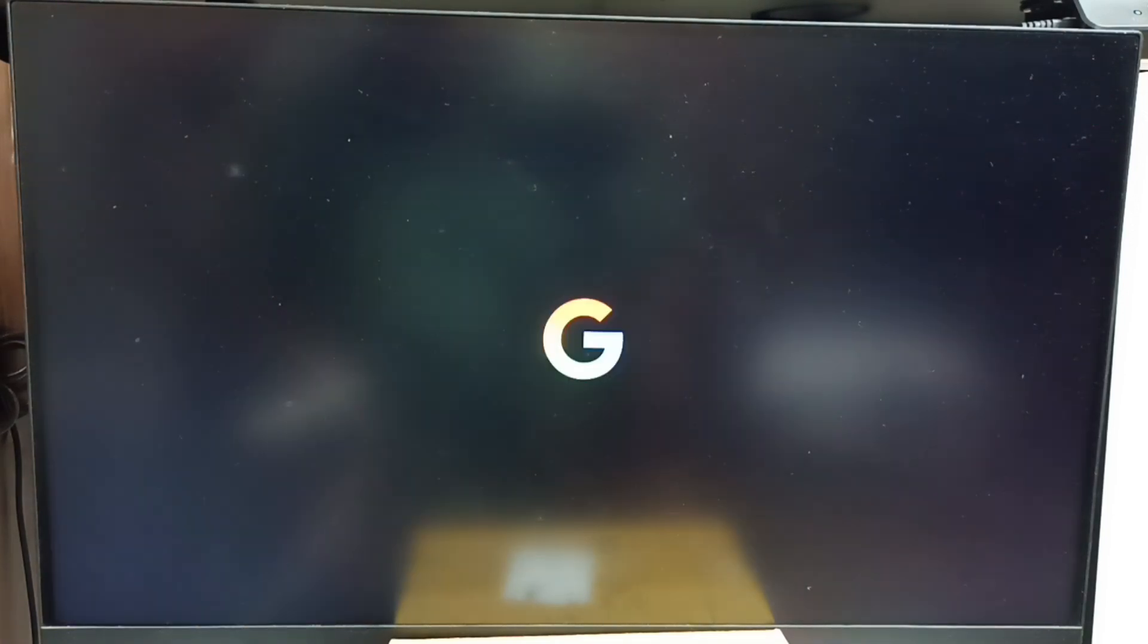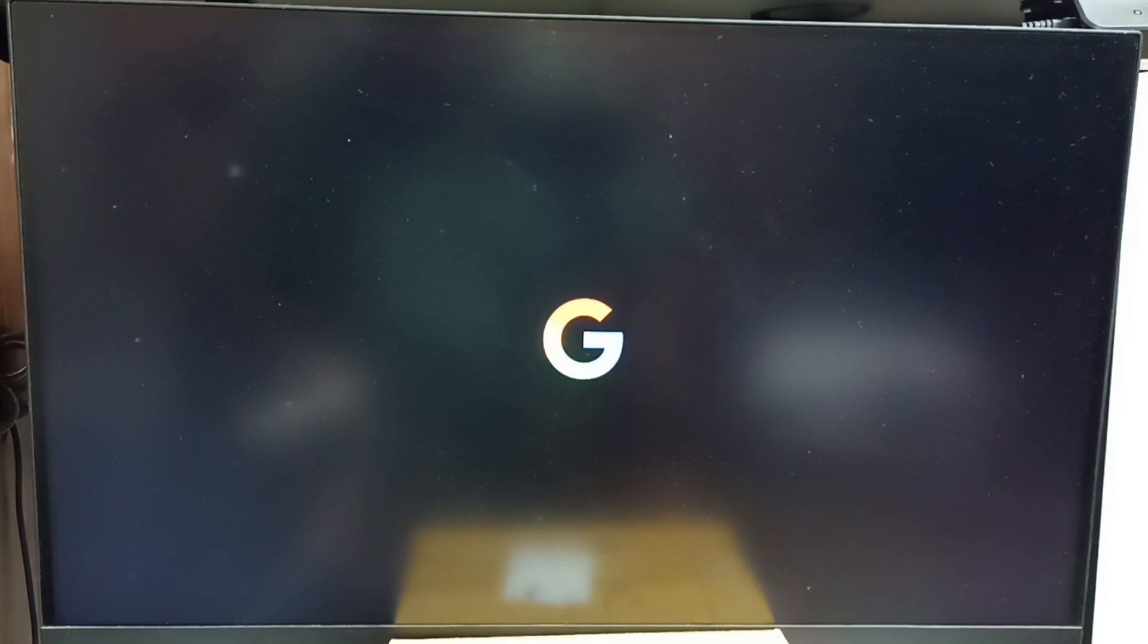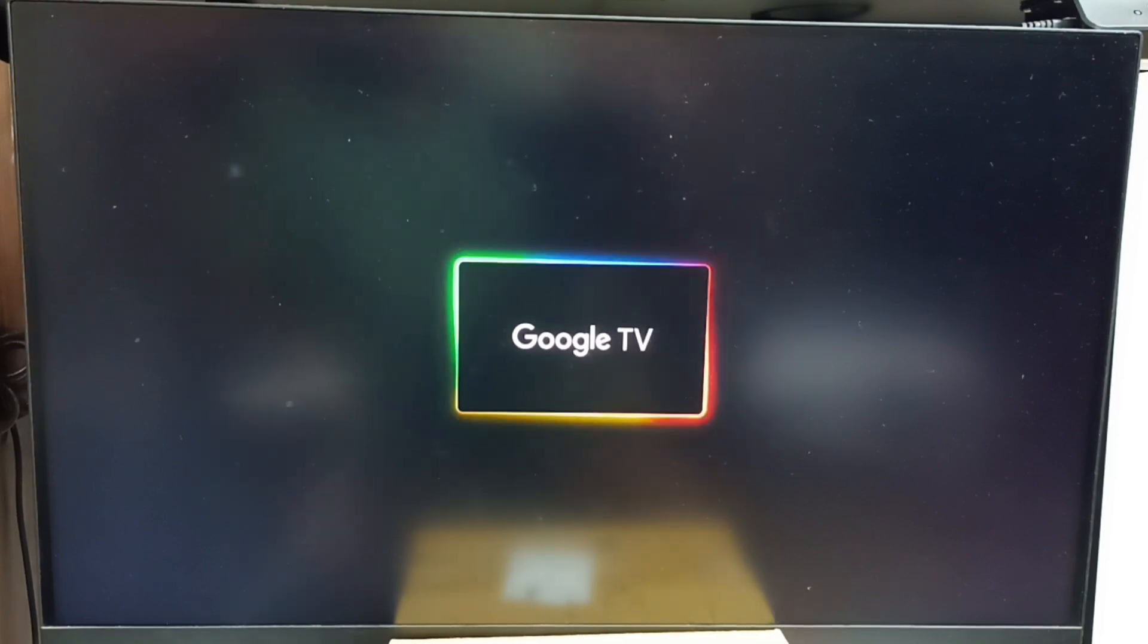Now the TV is rebooting, please wait. This way we can hard reset using Android recovery menu. Please try this. I hope you have enjoyed this video. Please subscribe to this channel, please like and share the video.